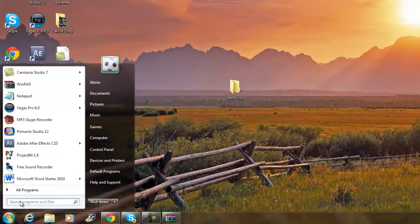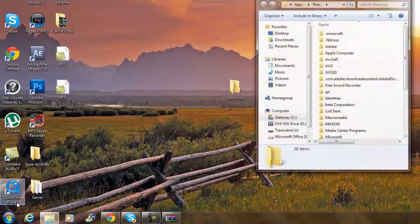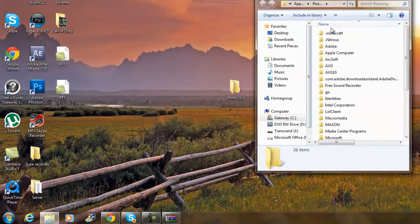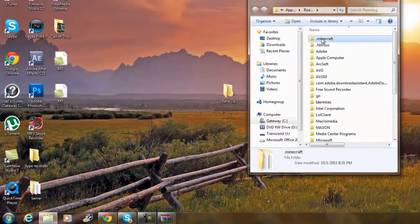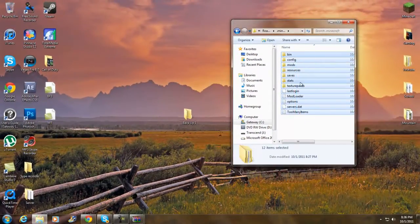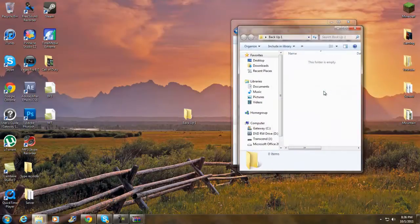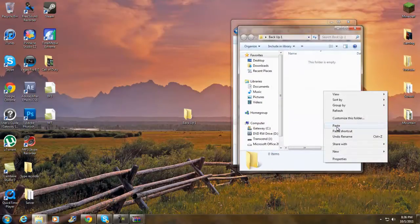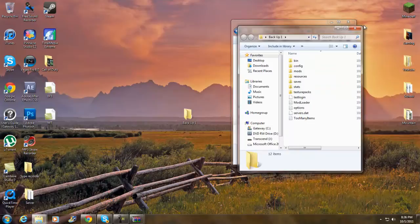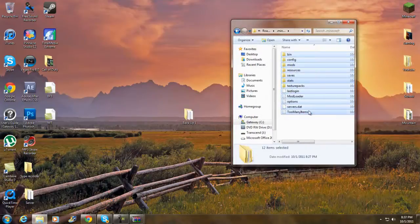Go to your search bar and type in %appdata% and hit Enter. Once you're there, go to your .minecraft folder. Highlight everything, copy it, and paste it into your backup folder. Exit out of the backup folder and you should be back at your Minecraft folder.